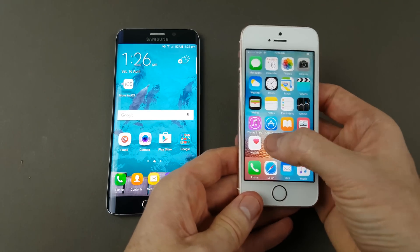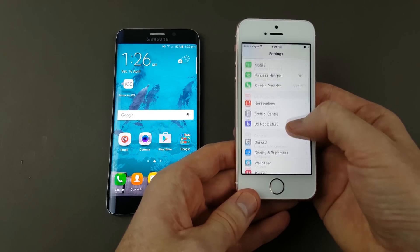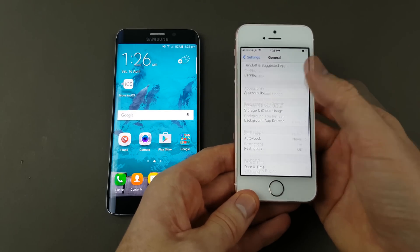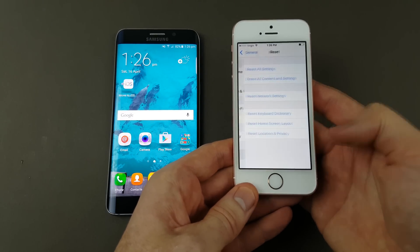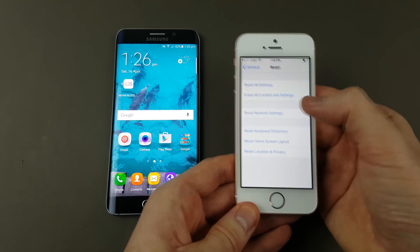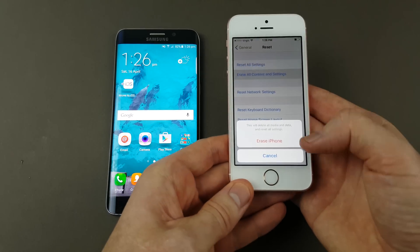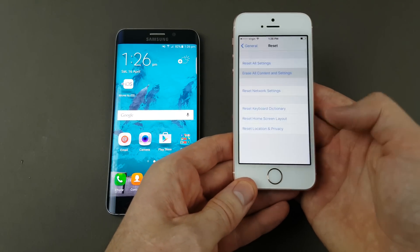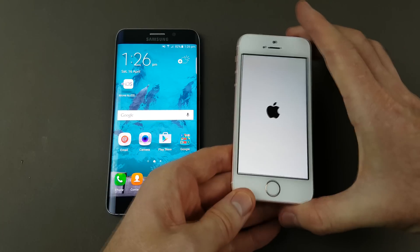To do that you go into Settings, go down to General, then scroll to the bottom and you've got a Reset button there. Then you want to erase all content and settings and tap Erase iPhone, then Erase iPhone again.